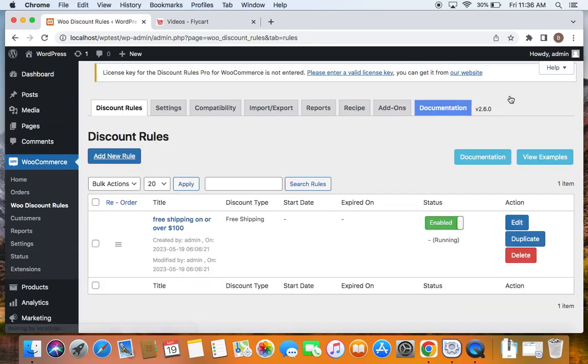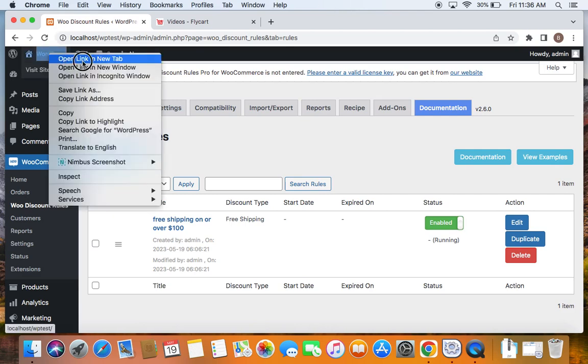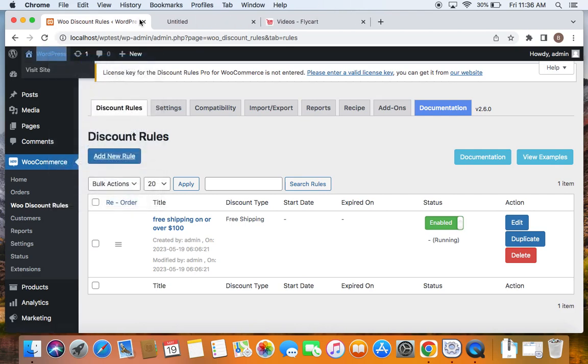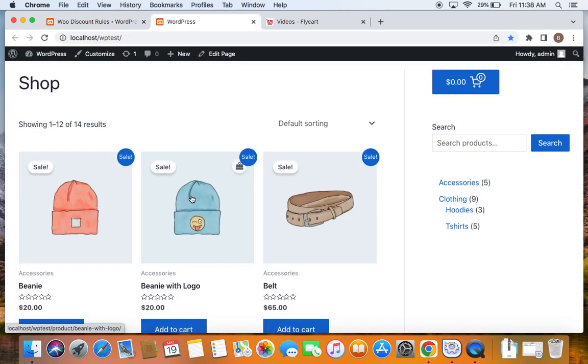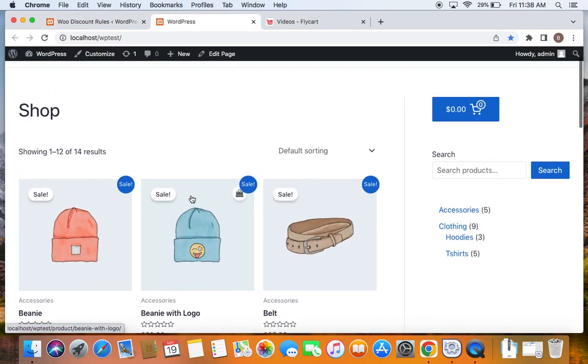Now that we have created the free shipping rule successfully, let's go and check how this works on the storefront. So let me take you to the storefront. Here we are on the storefront and all that we have to do is qualify ourselves for the free shipping discount by adding products to the cart that sum up to 100 or above dollars.